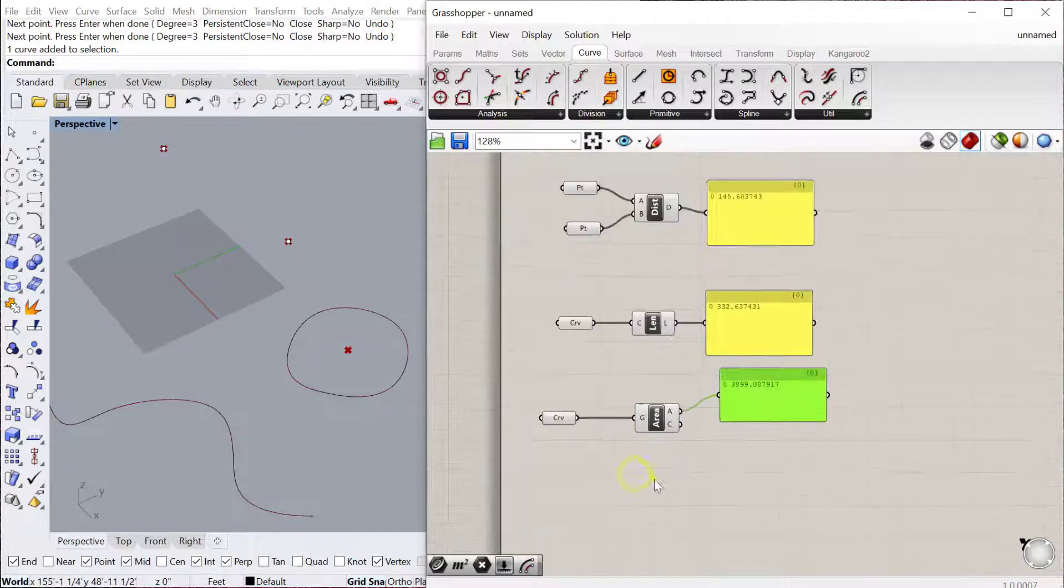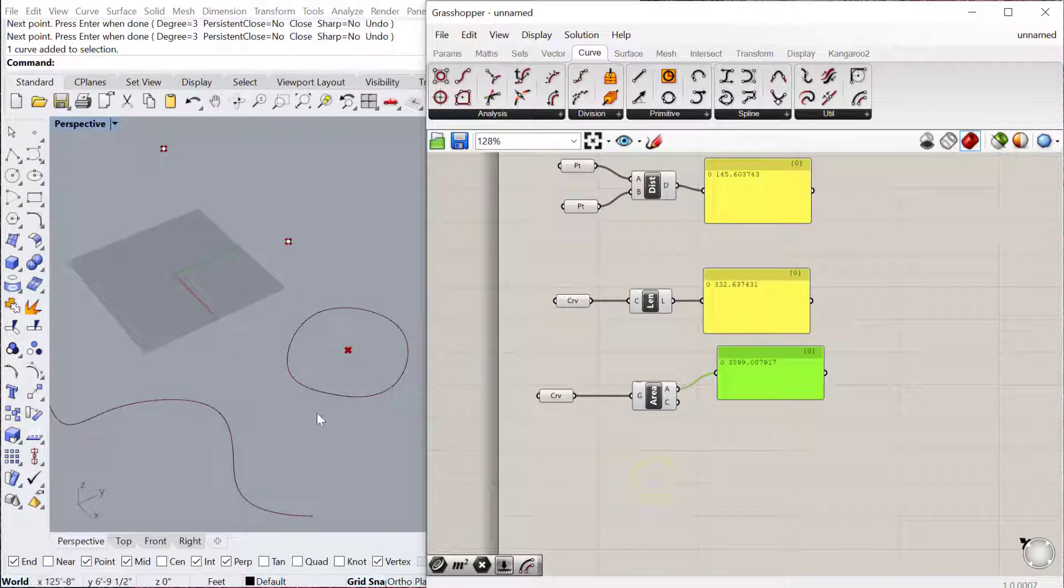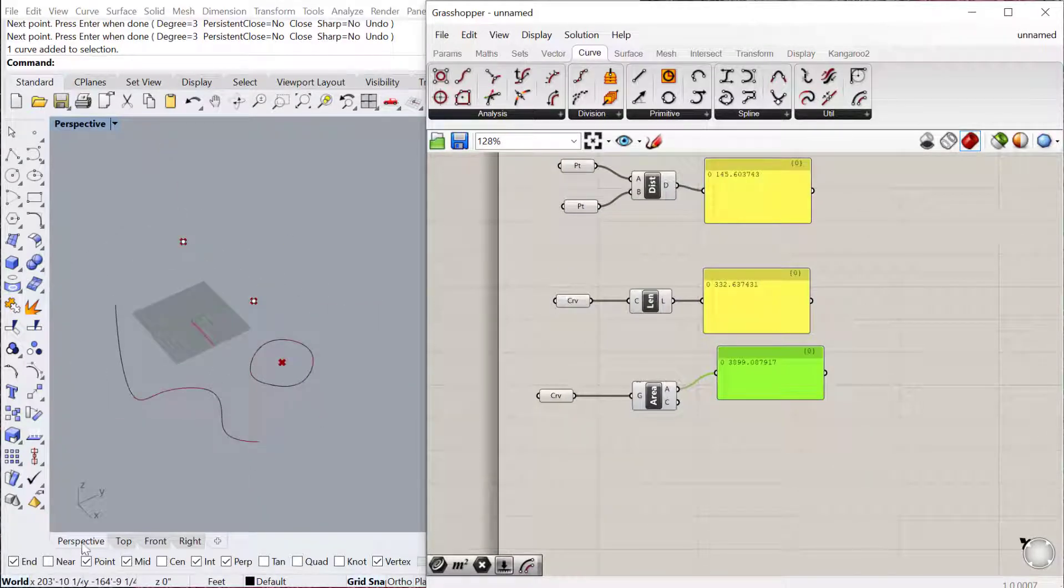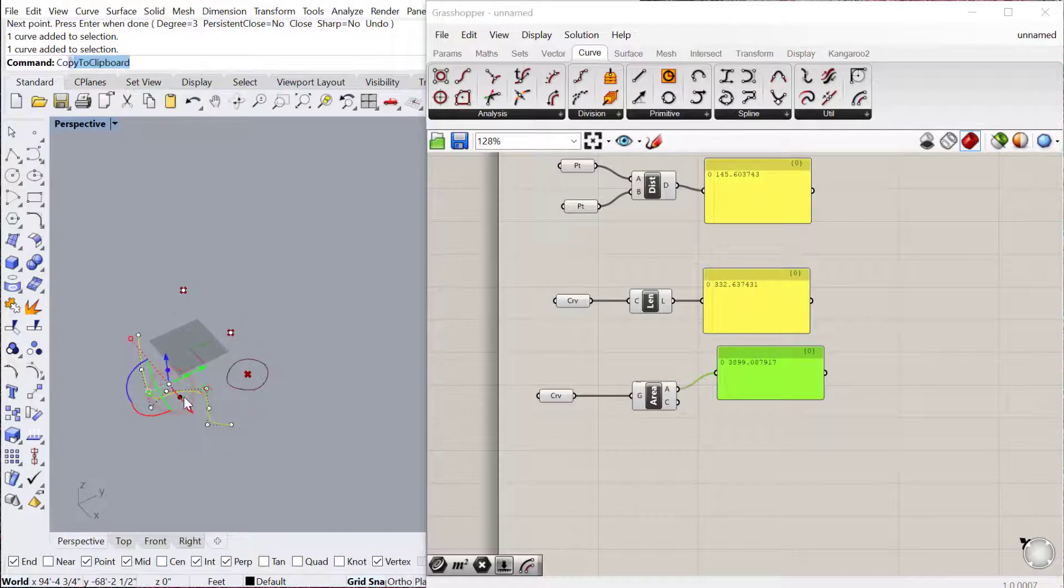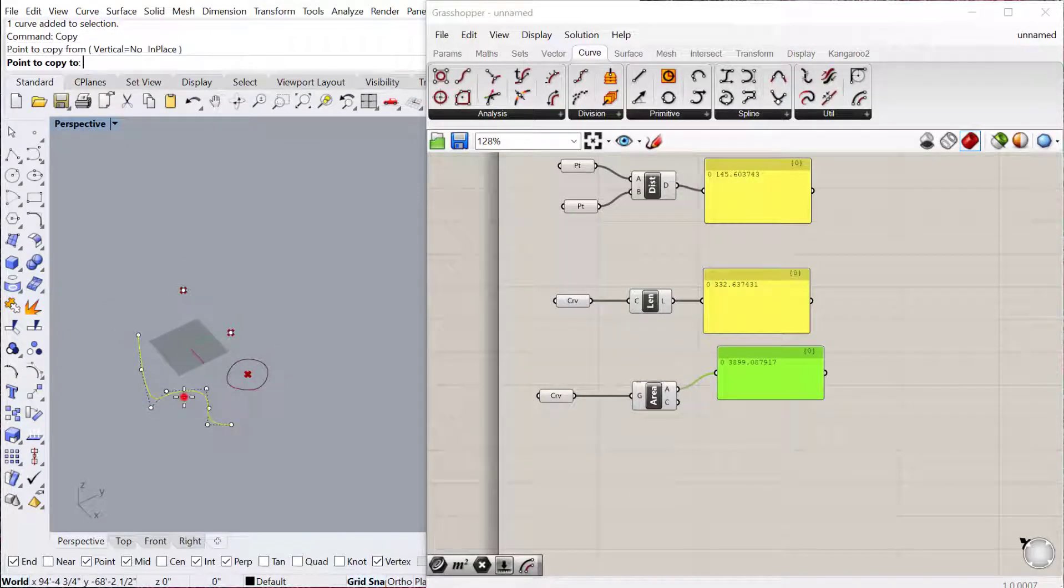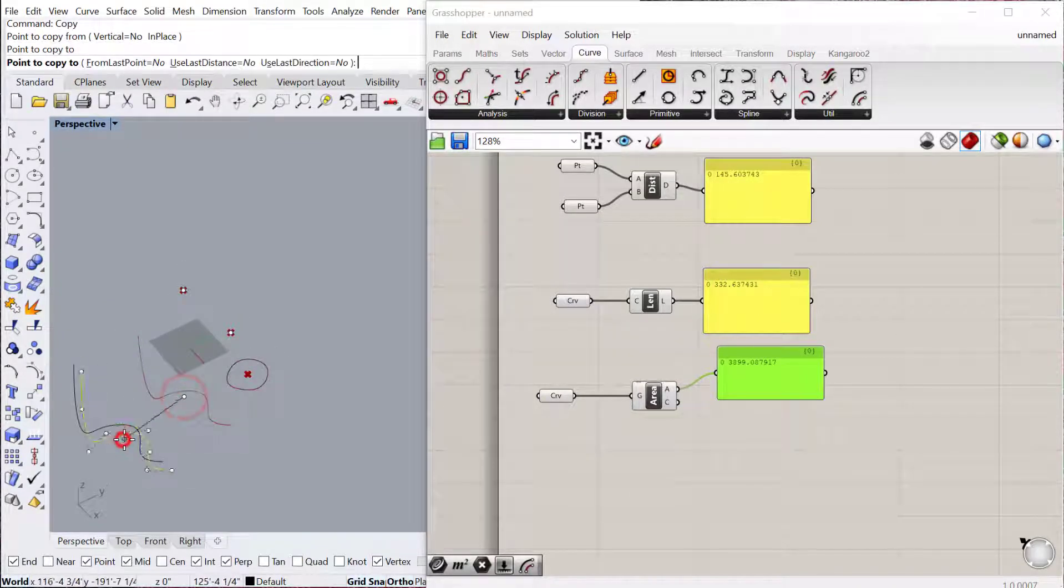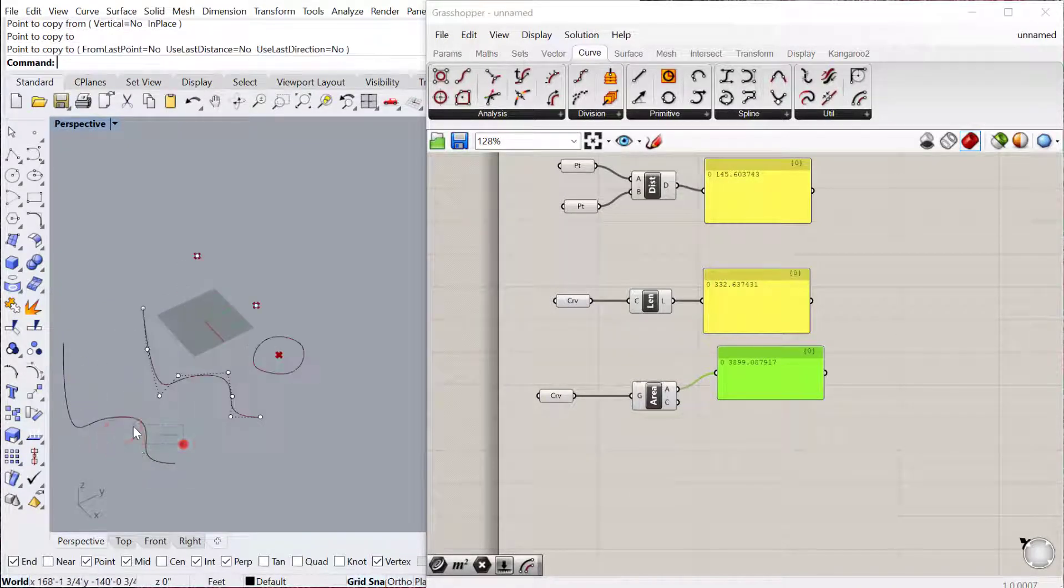You can also use Area on other kinds of geometry. So for example, if I have a surface, let's go ahead and just copy this curve over, and then I'll just move this around a little bit.